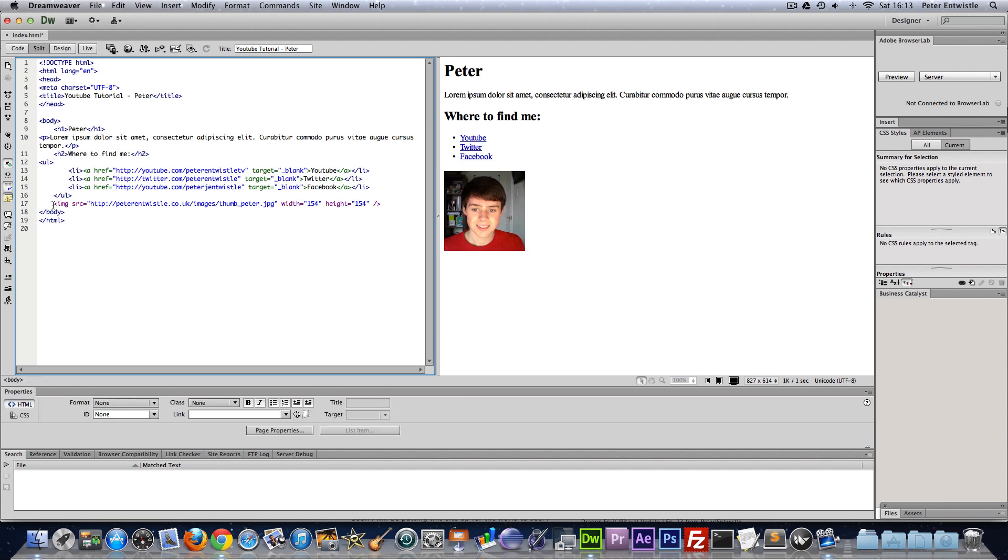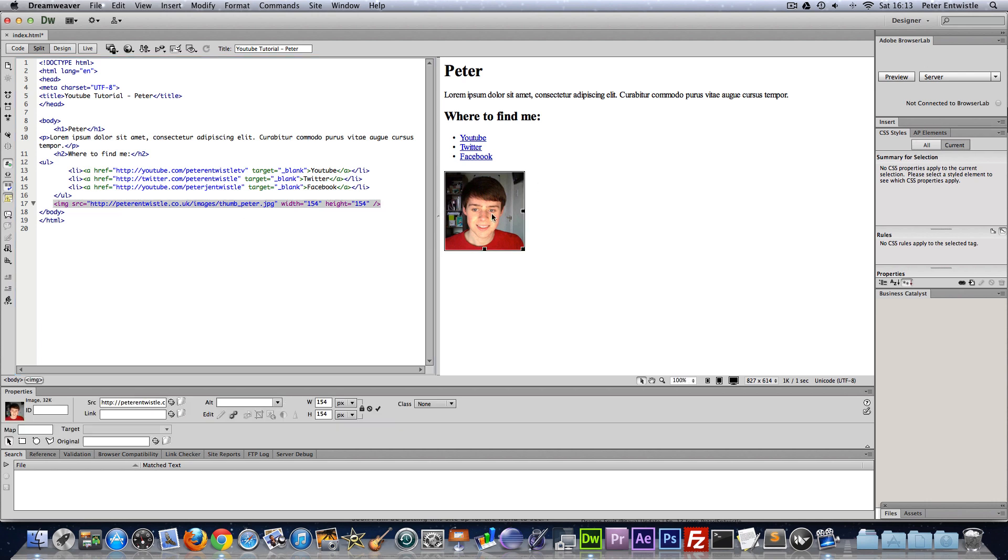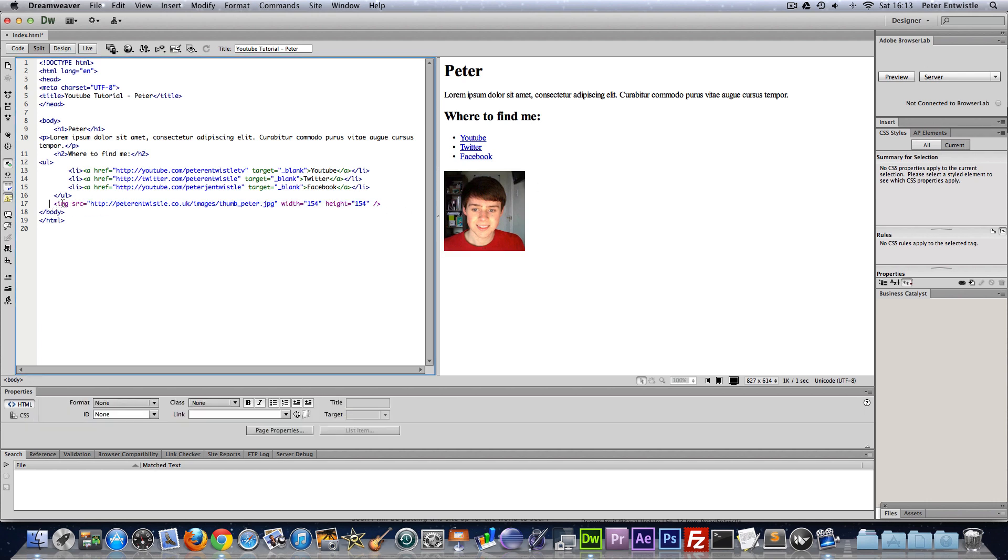You can add a link if you would like to make this picture clickable. You could have a link tag before it and a closing link tag after. But I'm not going to do that.